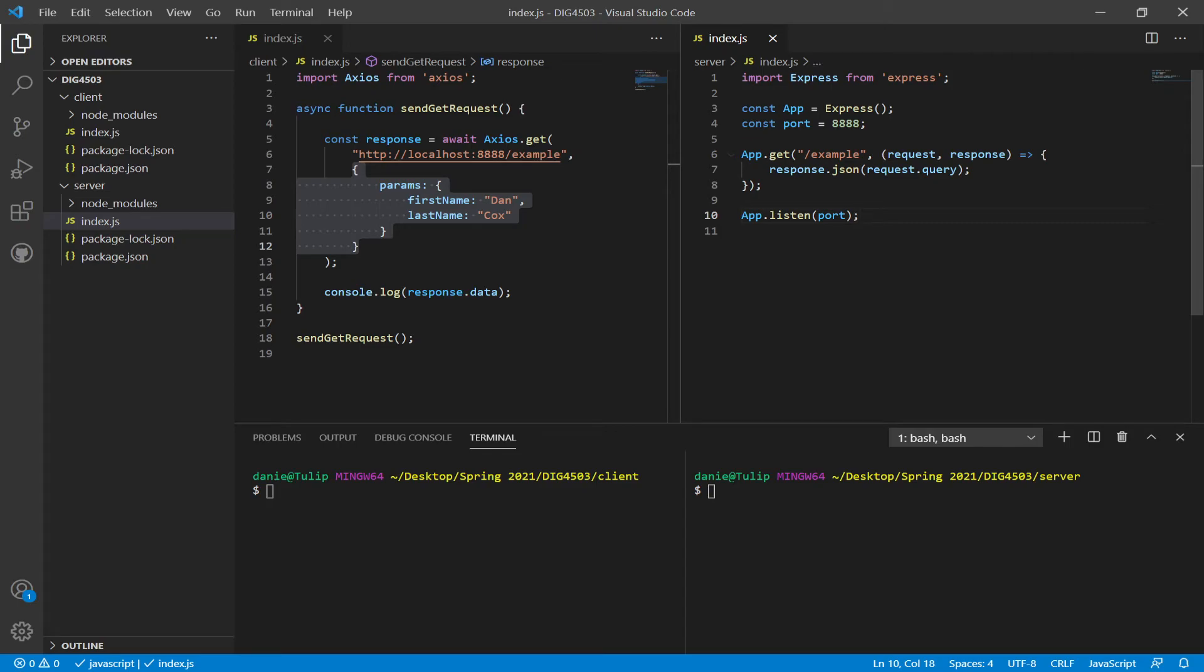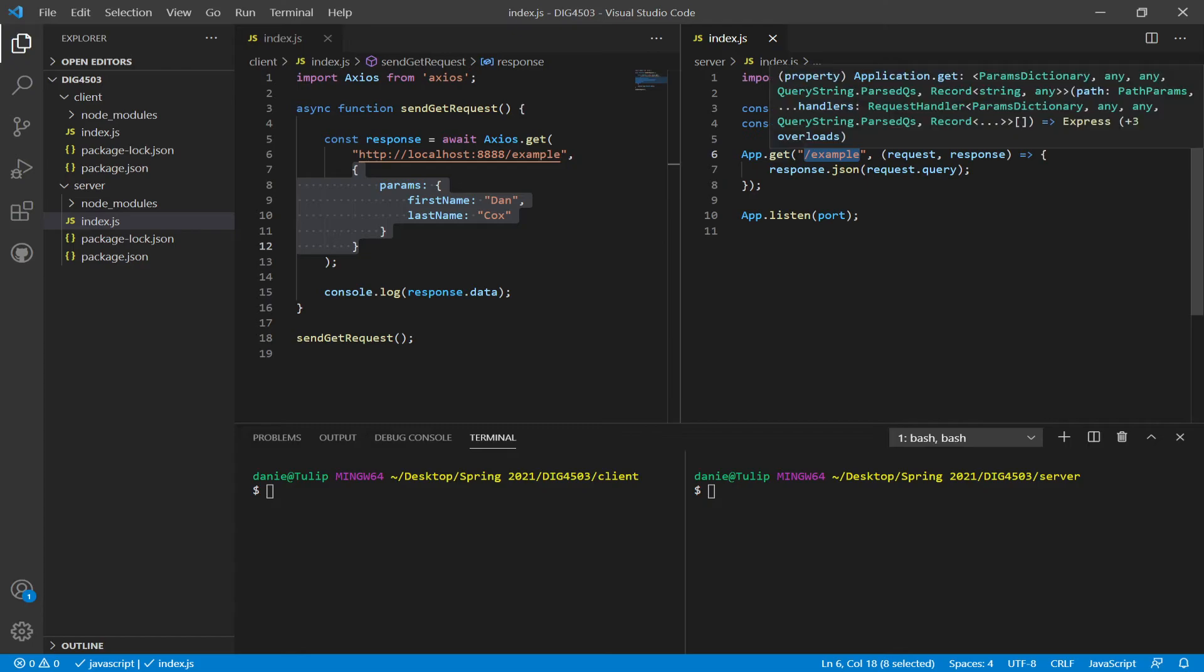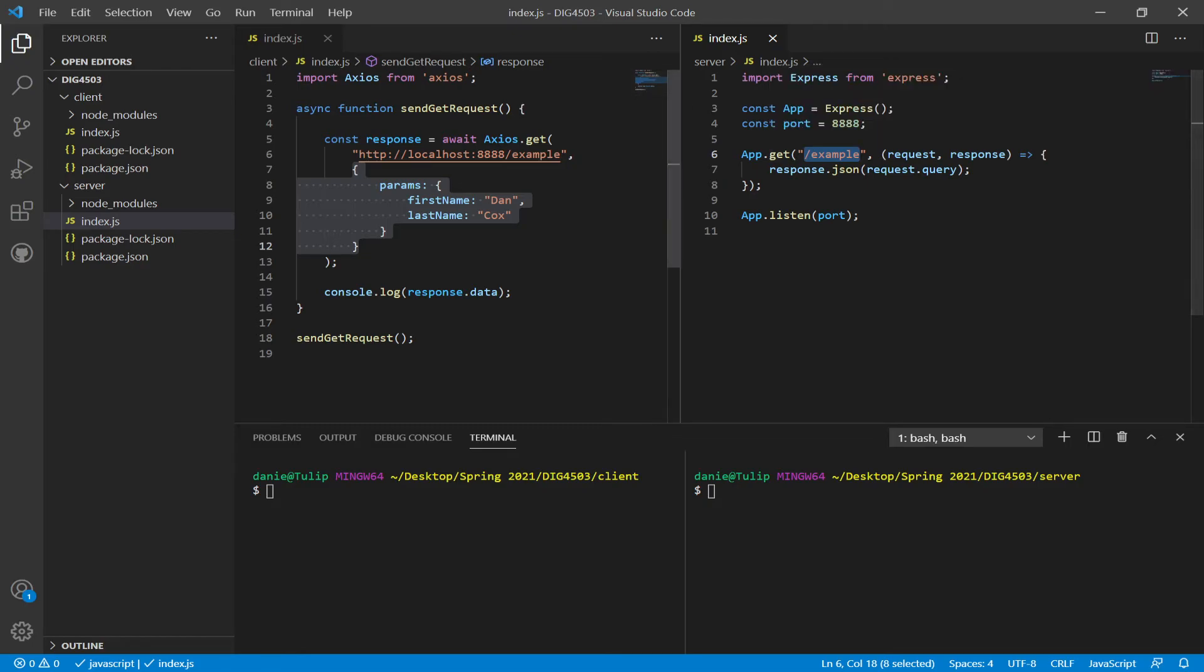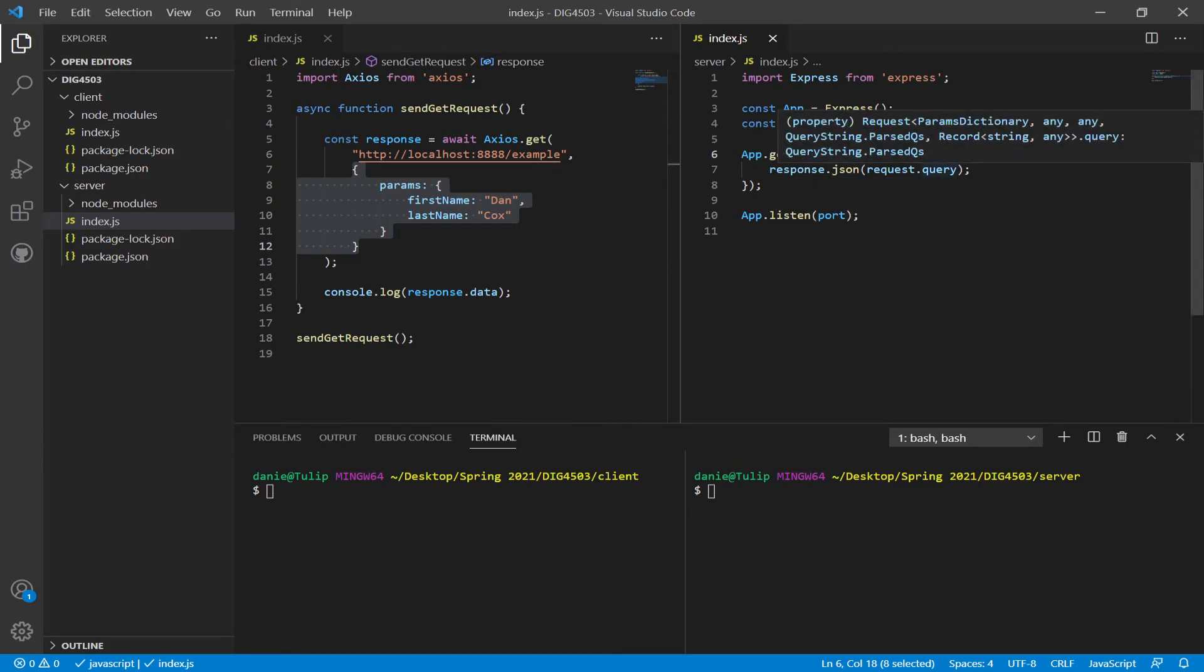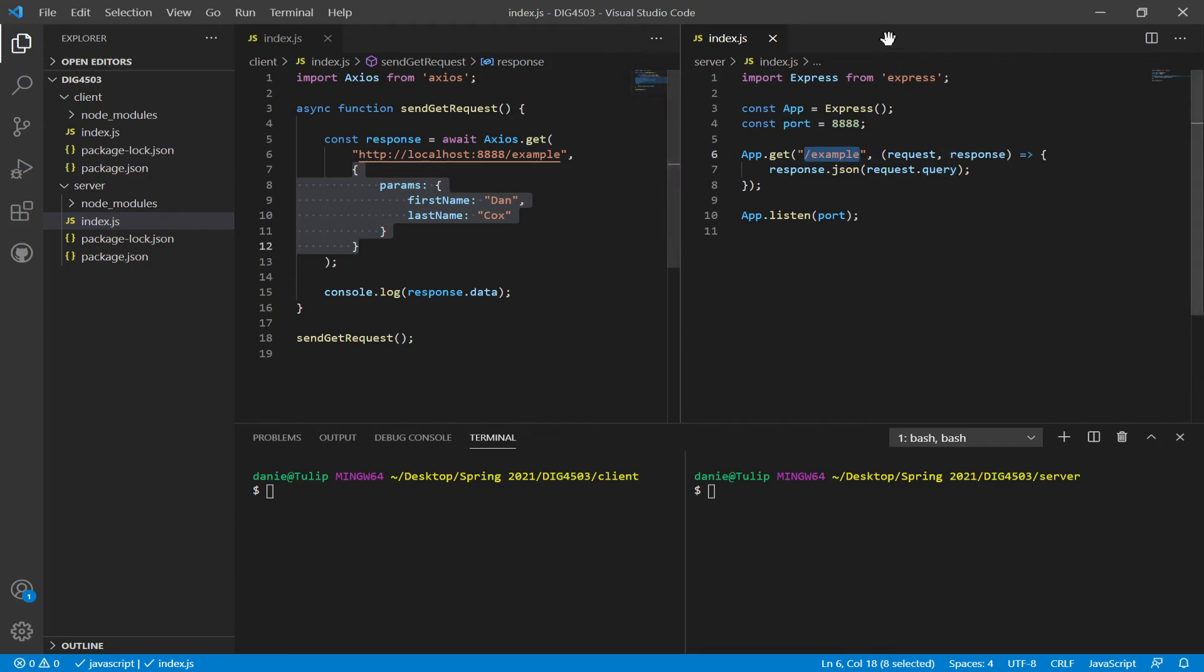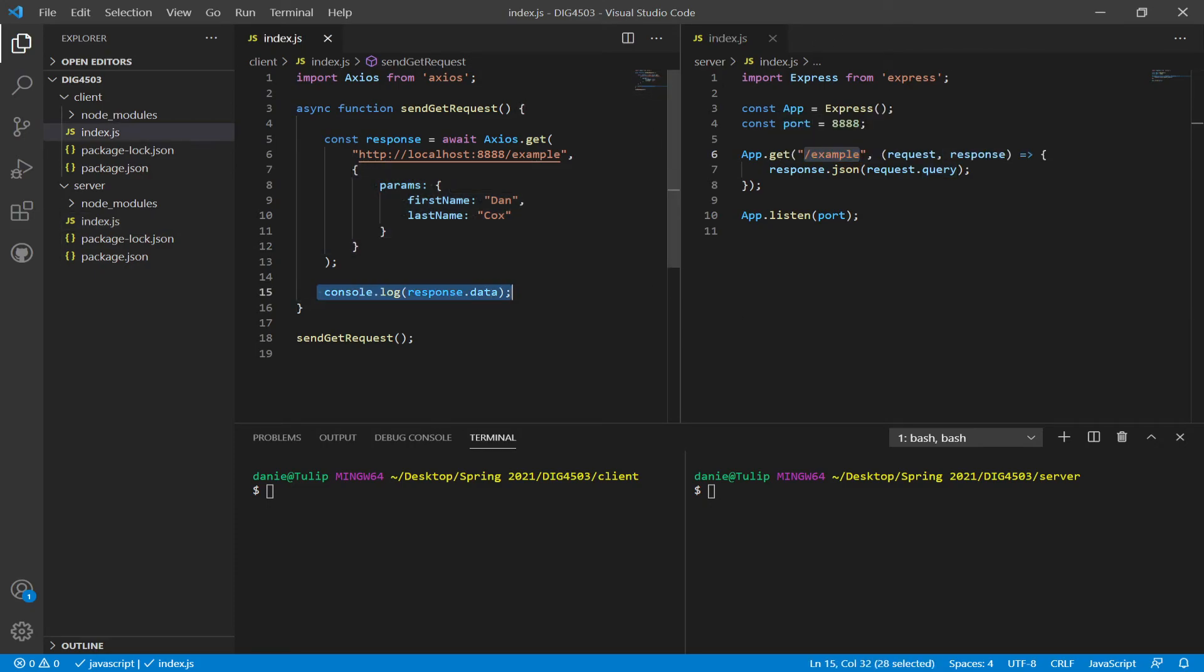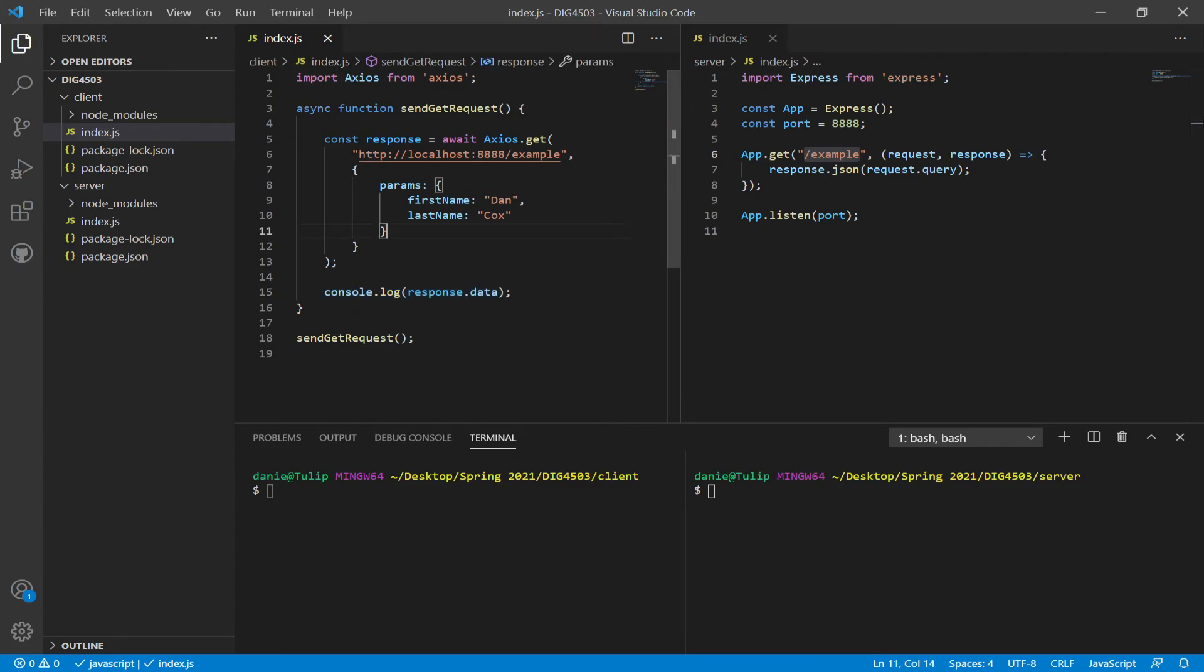So this server is listening on port 8888. It is listening for the path slash example using get. This would send Axios that get, sending a get request on the path slash example of localhost using this port. And then I am using response.json to send back the request.query object. And then finally, over here on the client code, on line 15, when it's finally done and we have awaited this promise to finish, it will show in the console the data it got back from the server.